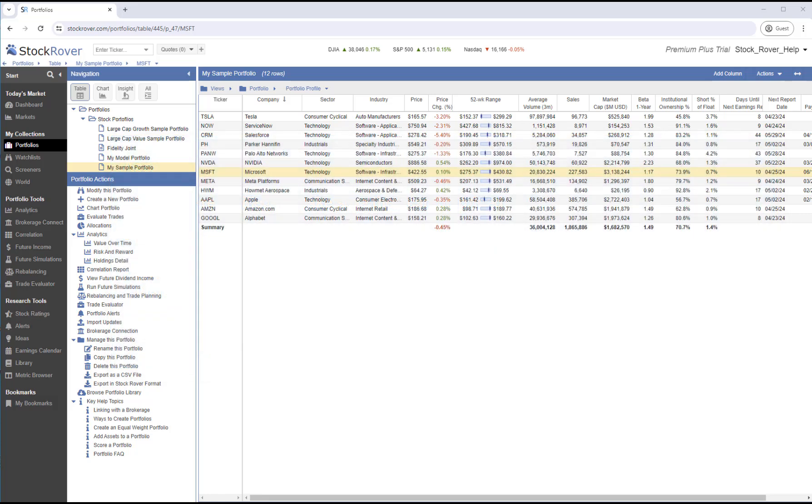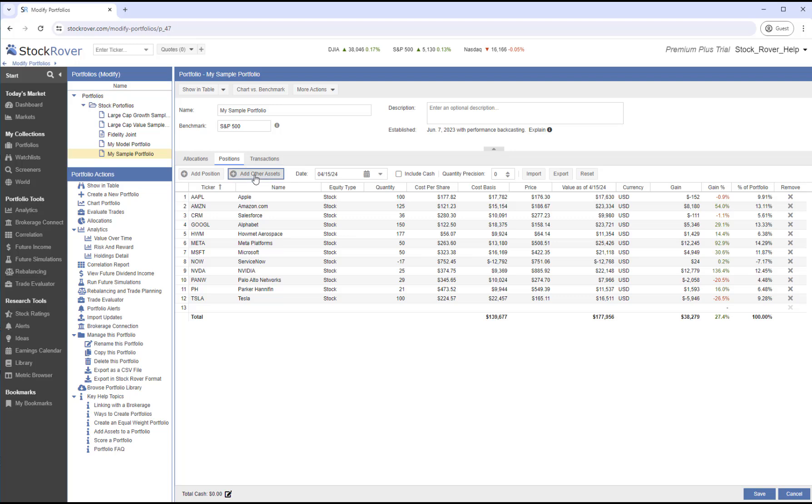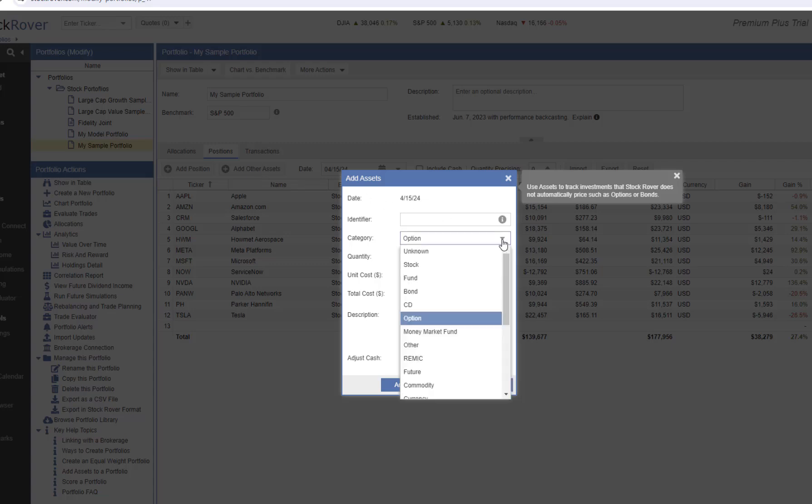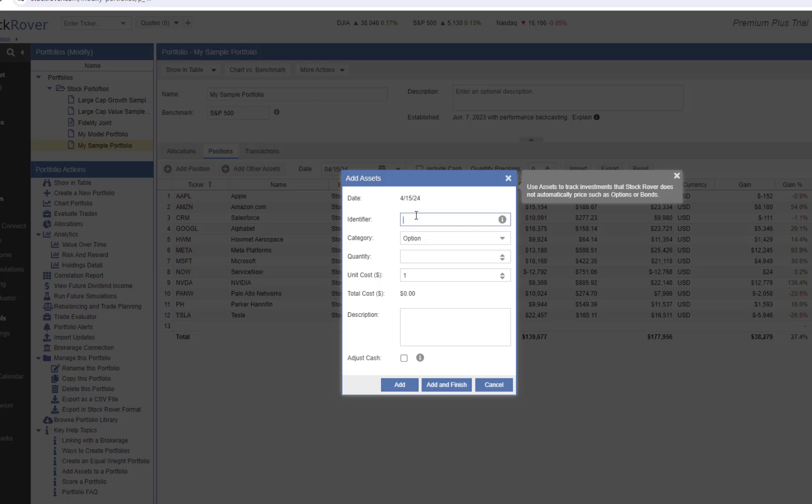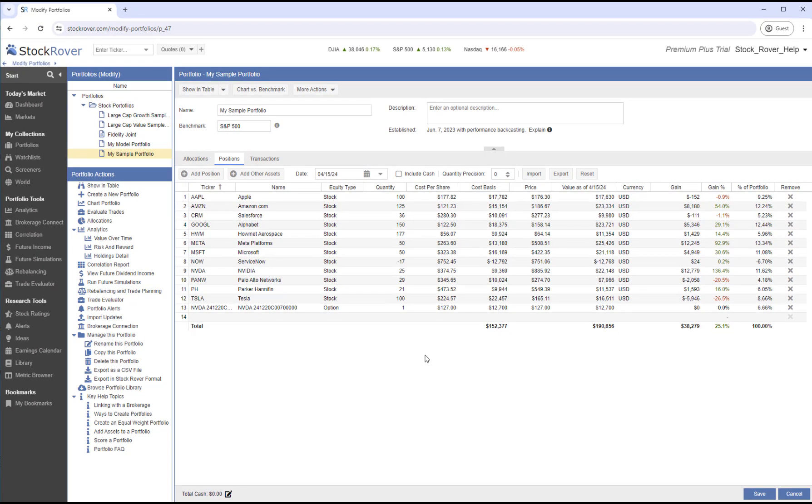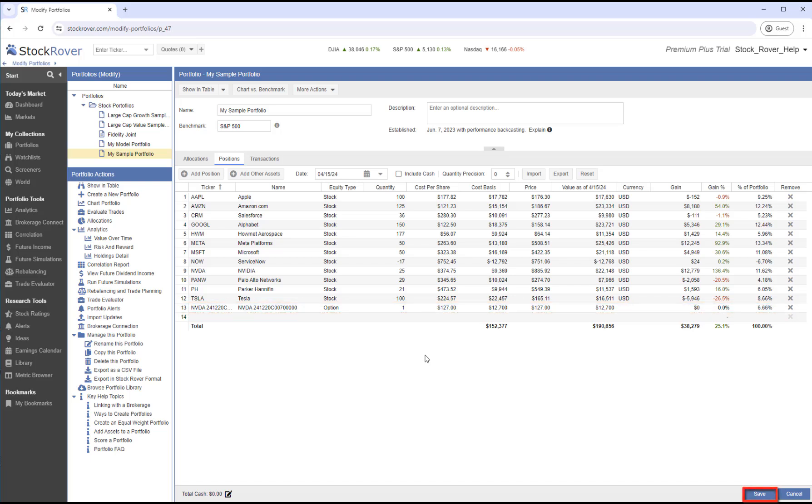To add an asset, we'll select a portfolio and launch the Portfolio Manager. In the Positions tab, we see an Add Other Assets button. Let's select it. We're going to be adding an option, but again, there are a number of categories. We'll first specify an identifier. We'll enter a quantity, a unit cost, and we'll also add a description. We'll add and finish. We now see our option at the end of the alphabetical list of our positions. Let's save.